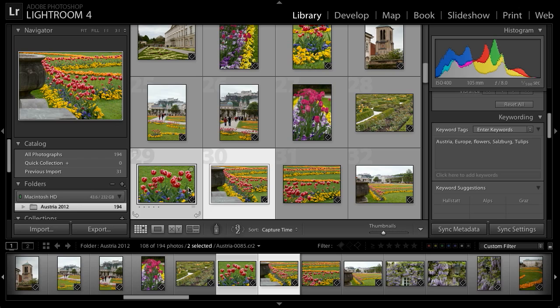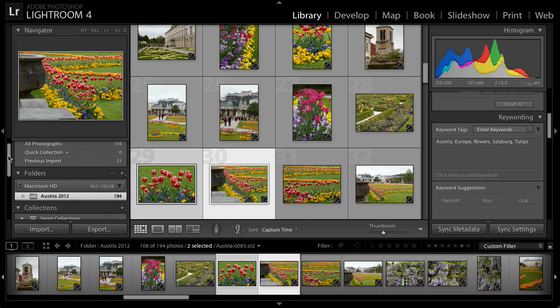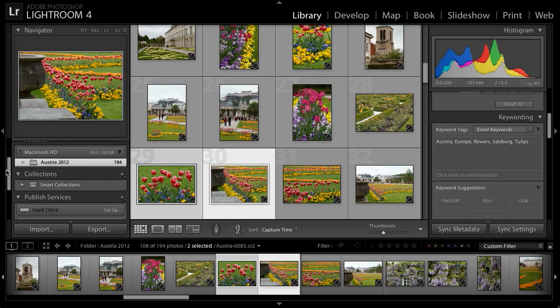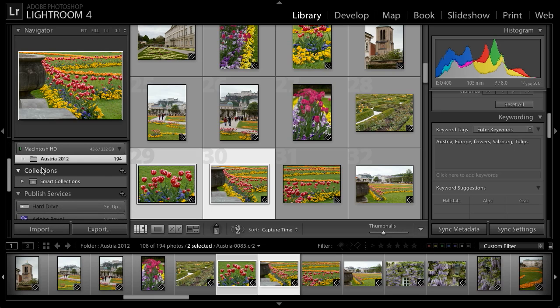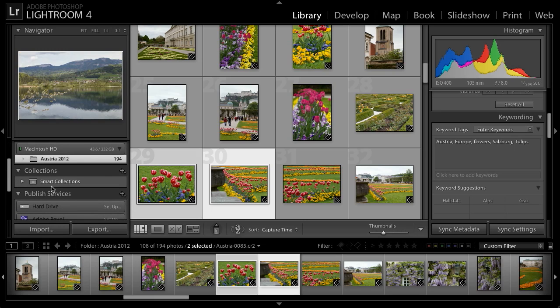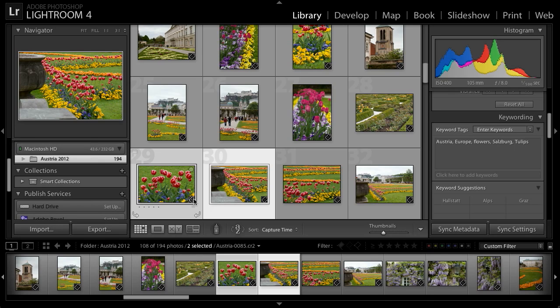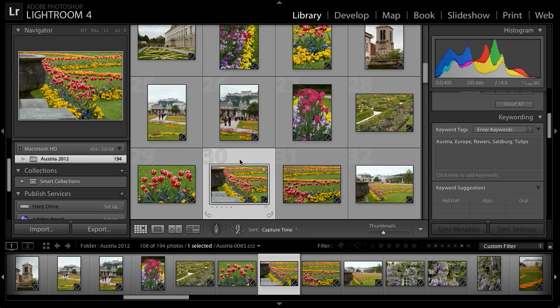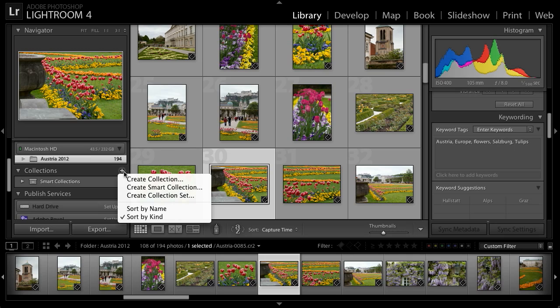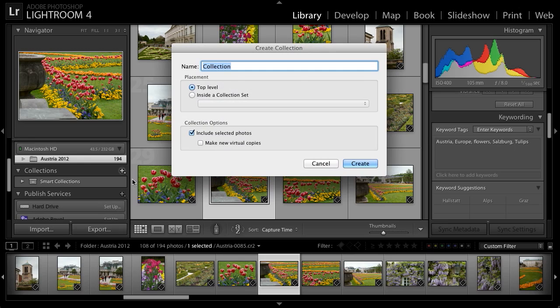Another option that's very similar to the concept of keywords is a collection. I'll scroll down on the left panel in the library module, and you can see that we have a collections section. Let's assume that when I get home, I plan to create a slideshow featuring some of the images from Austria. I could then create a collection to contain those images while I'm working. I'll go ahead and select a single image, for example, that I would presumably like to add to my slideshow. And then over to the right of the collections header, I'll click the plus button and then choose to create a collection.